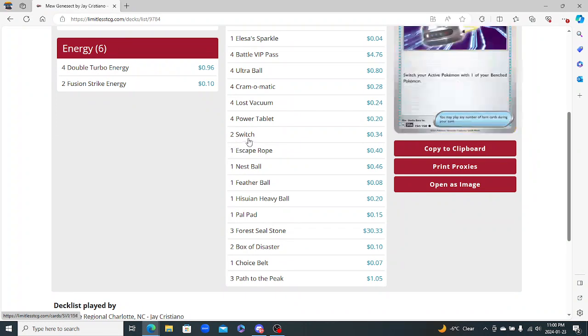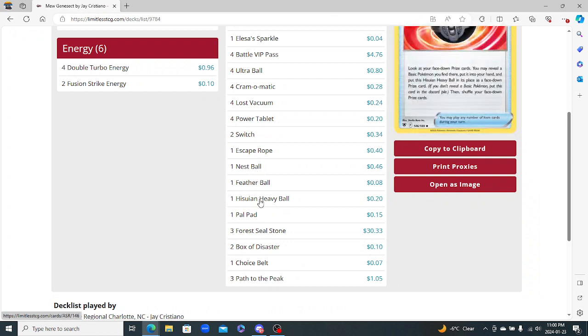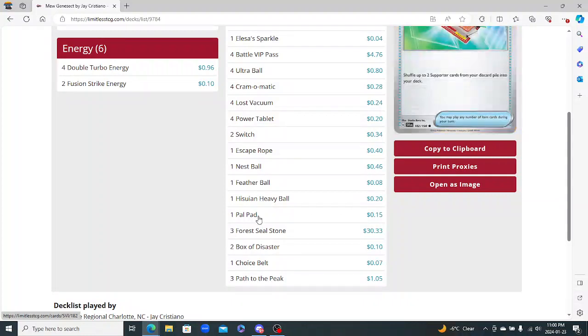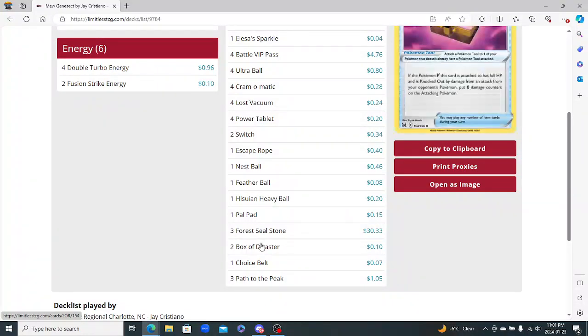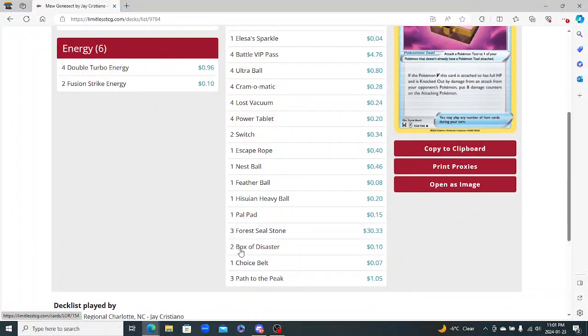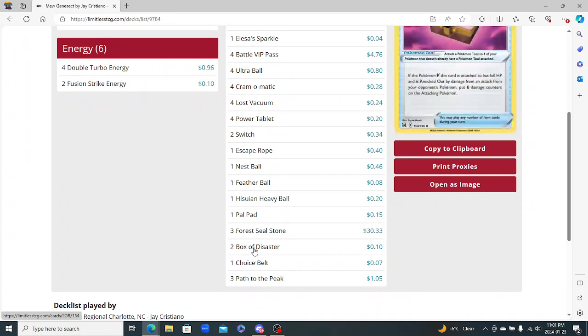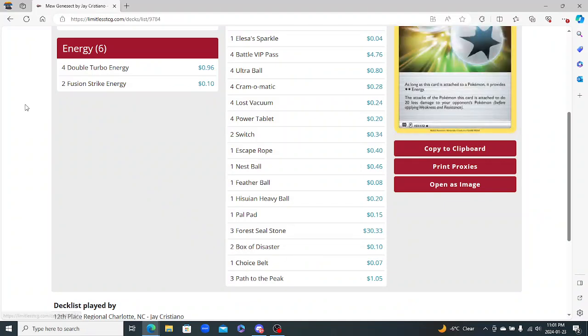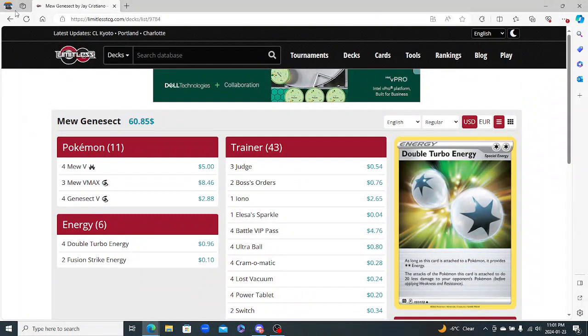2 Switch, 1 Escape Rope, so I like that. I play Double Escape Rope in mine, and I actually play a Switch Cart. 1 Nest Ball, 1 Feather Ball - I play that too. A Hisuian Heavy Ball - I do not play that, as mine's a little bit more teched for Charizard as I do have the TM in there. Pal Pad, yeah I like that. 4 Seal Stone, 2 Box of Disaster and a Choice Belt. So I only play 1 Box of Disaster in mine and 1 Choice Belt. You know, as mine has a few other techs in it, and then 3 Path, so beautiful list here. One of the cheaper decks too - it's $60.85.